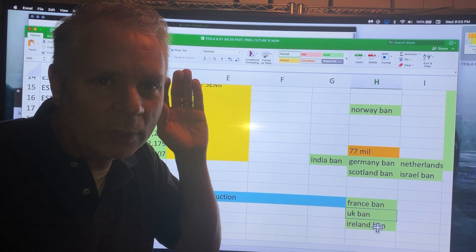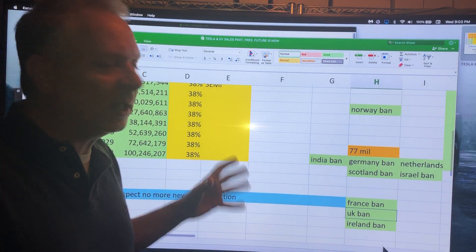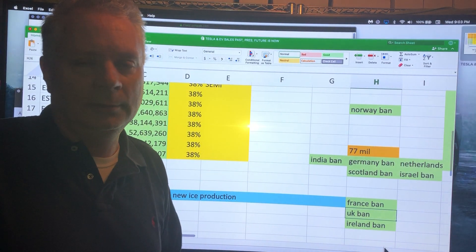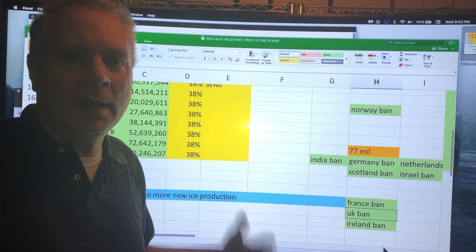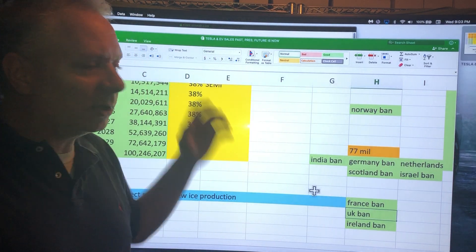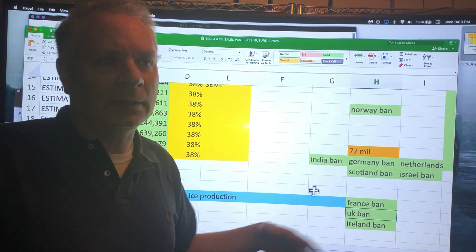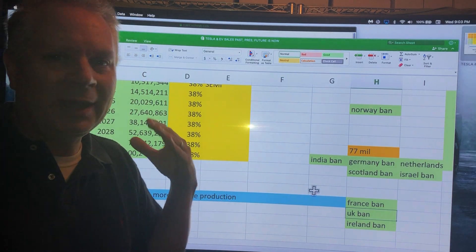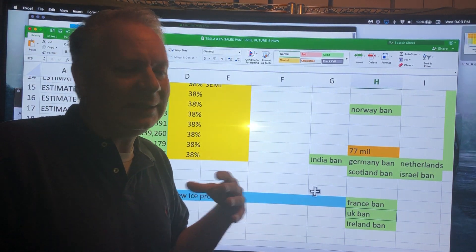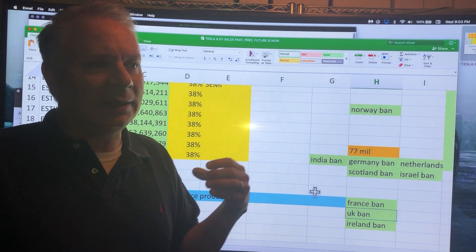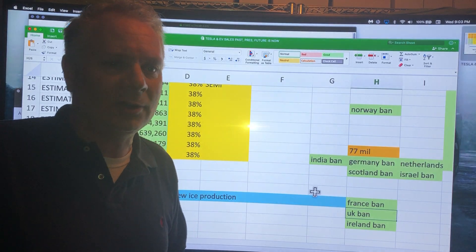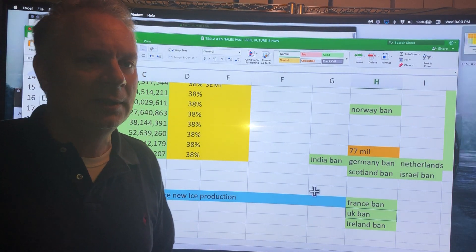Where's the United States? Where is it? Are we this far behind that all these other countries are starting to ban the vehicles?